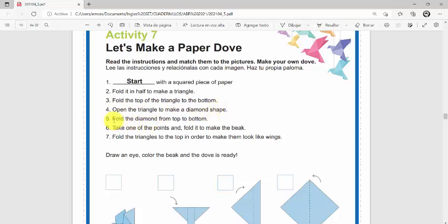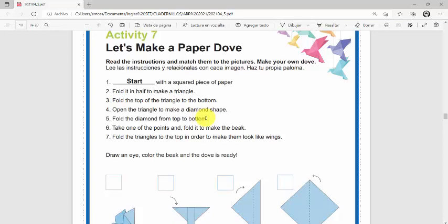Number five: Fold the diamond from top to bottom. Fold the diamond from top to bottom. Dobla el diamante de la parte de arriba hacia abajo.